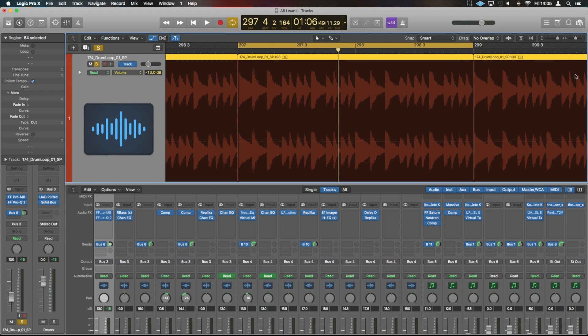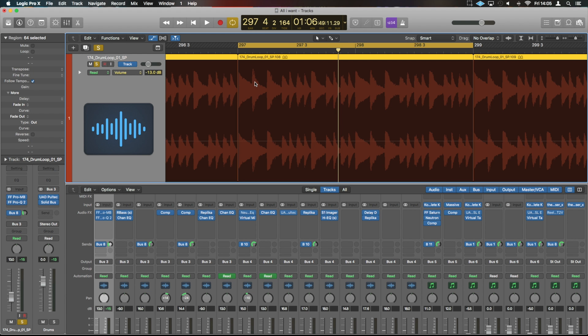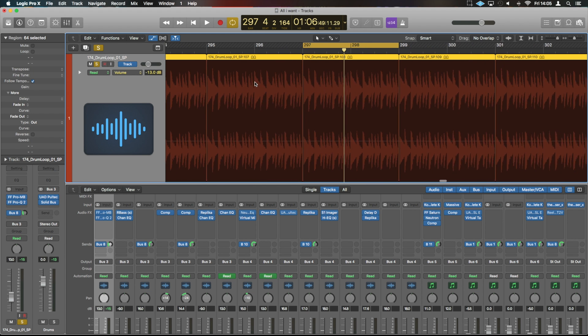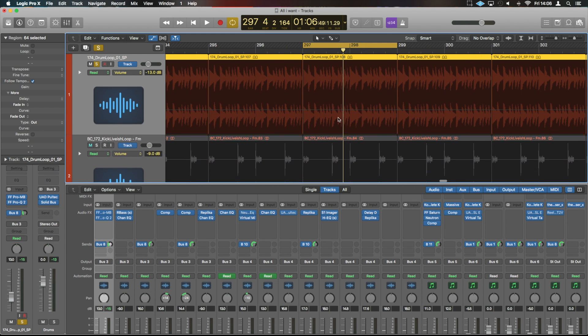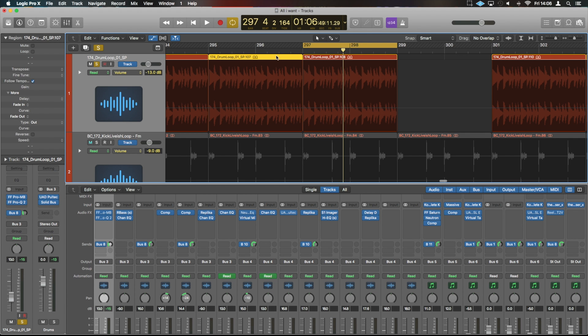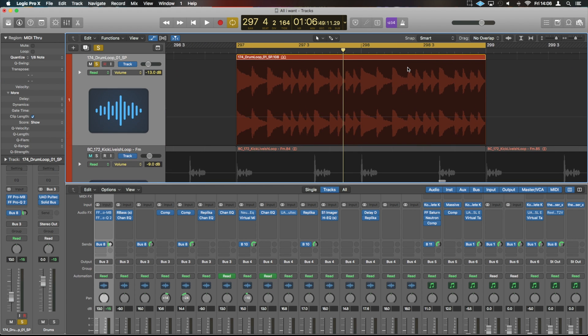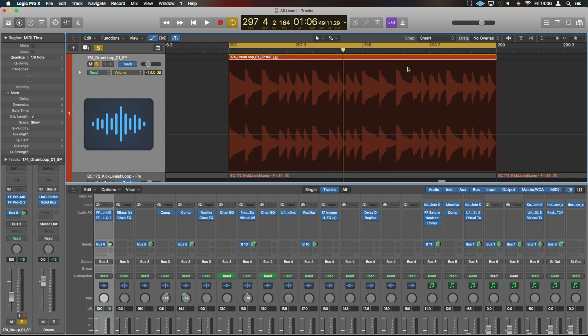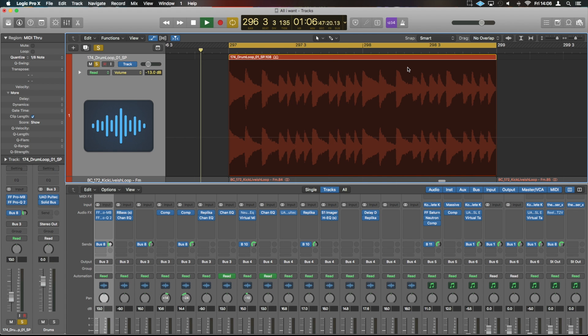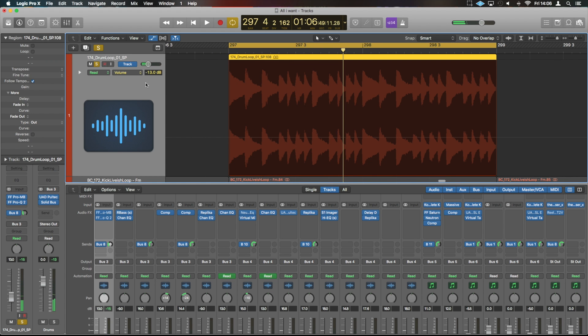So what we are going to need to do is delete one of these ones next to it and preceding it. Okay, so the first thing we need to do is activate the flex time.